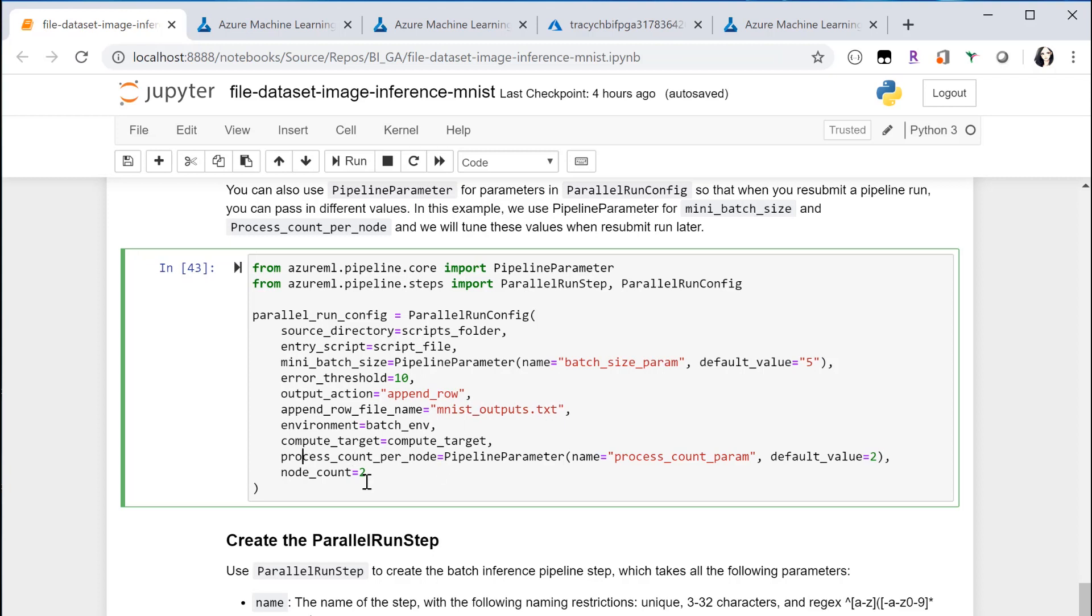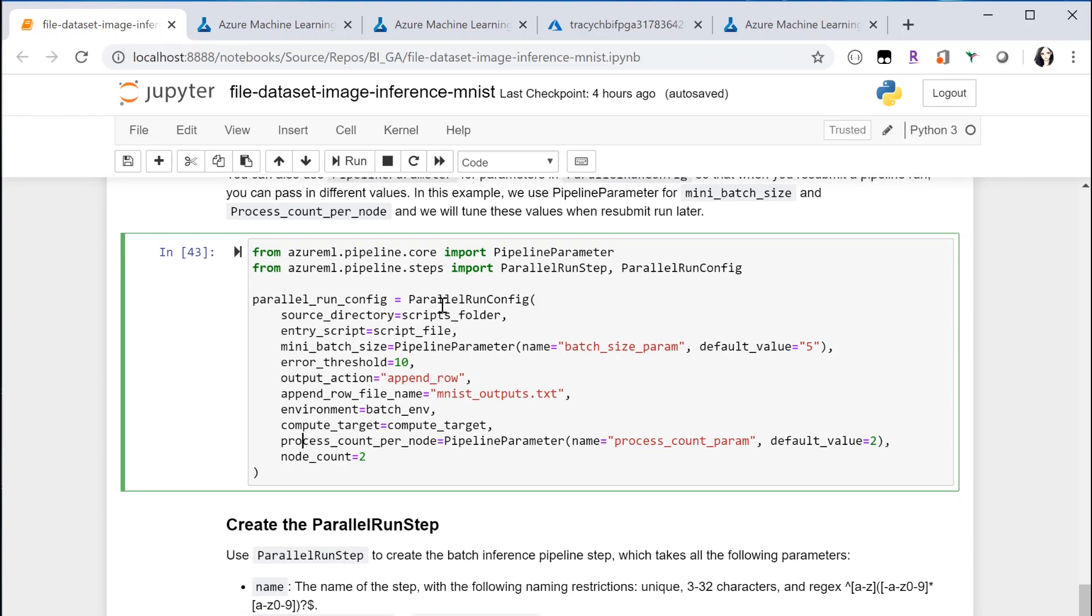Process count per node and node count can be used to fine-tune the compute resource. There are also several other configurations that I'm not using here like logging, timeout setting, and retry count. All these configs can be defined as pipeline parameters, so that when you submit runs you can fine-tune these parameters.